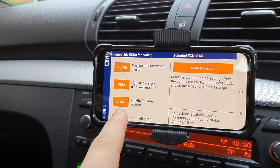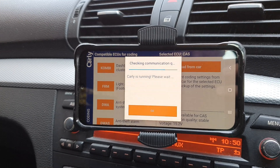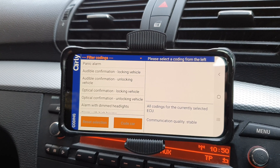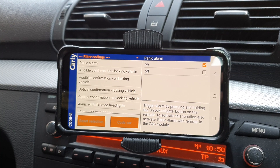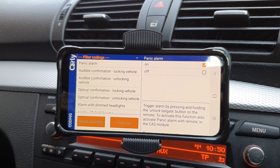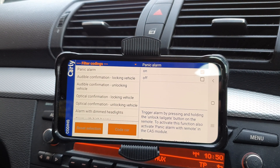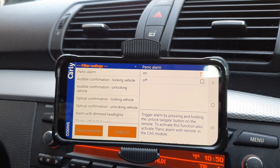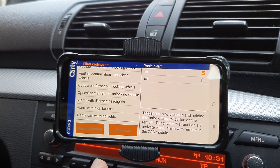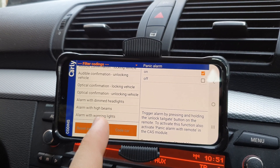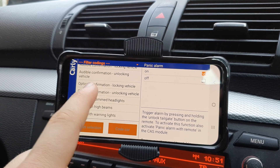Next we need to go down to the DWA module and activate the panic alarm in there as well. We're in the DWA module now and we're just going to hit the panic alarm and set it to on — that means the panic alarm is fully activated. You'll need to turn your engine off and restart it for all changes to take effect. This is also where you can enable the alarm with high beams, warning lights, and dimmed headlights.